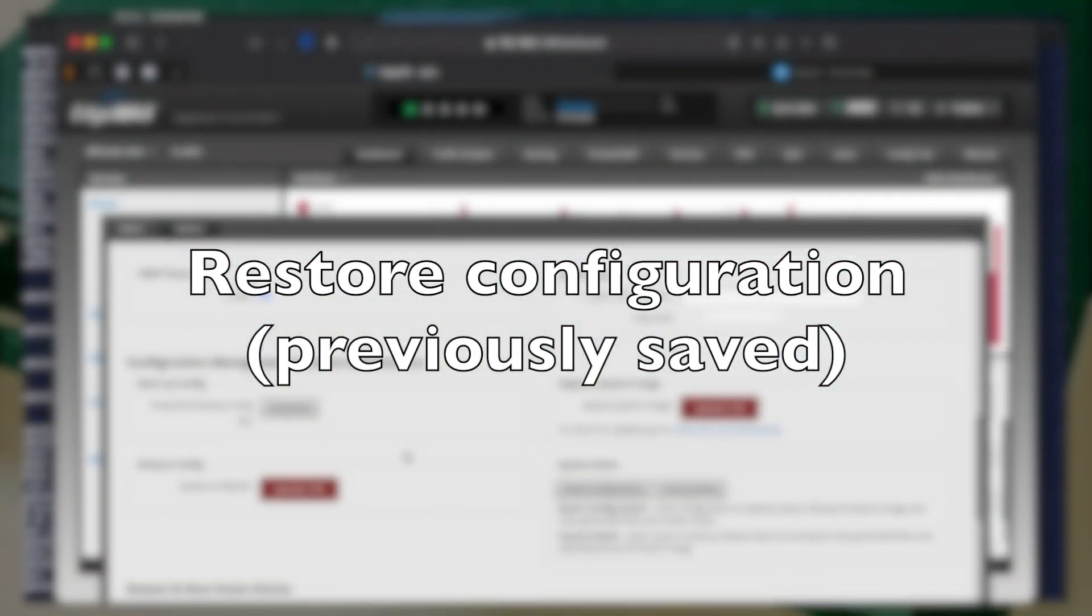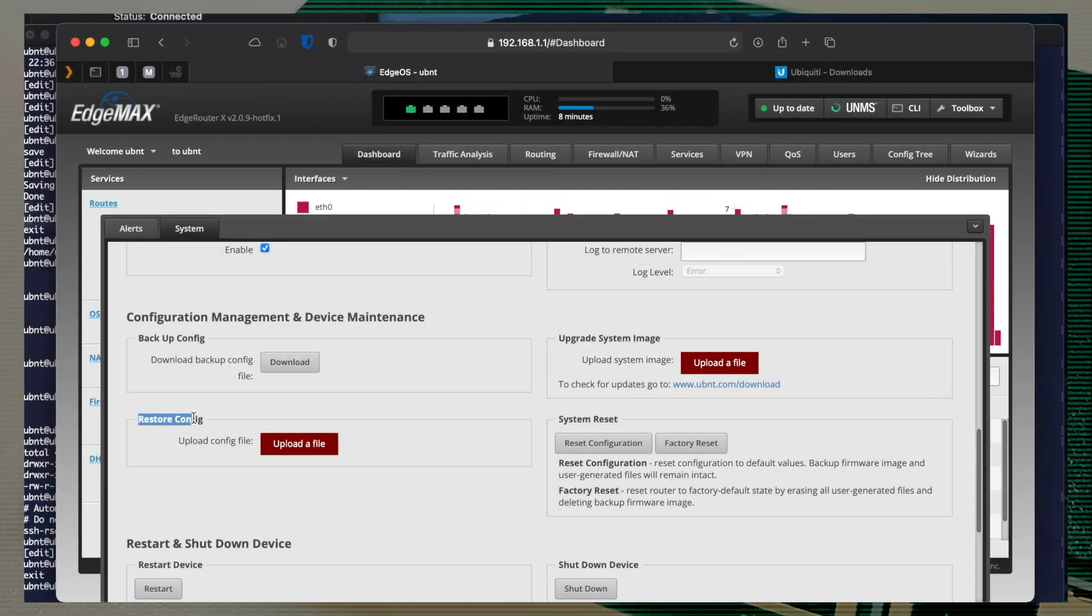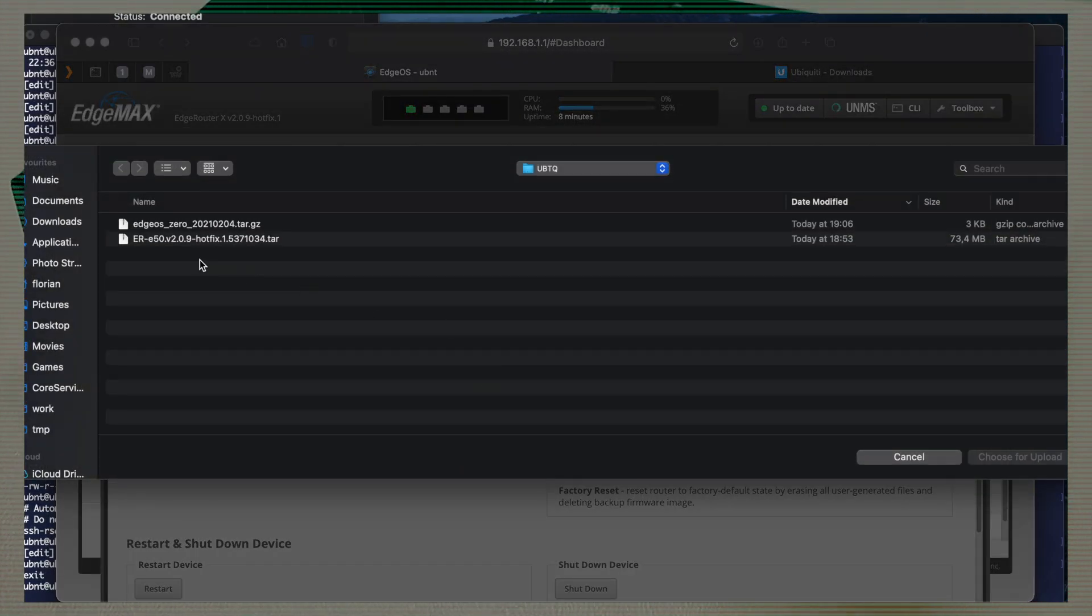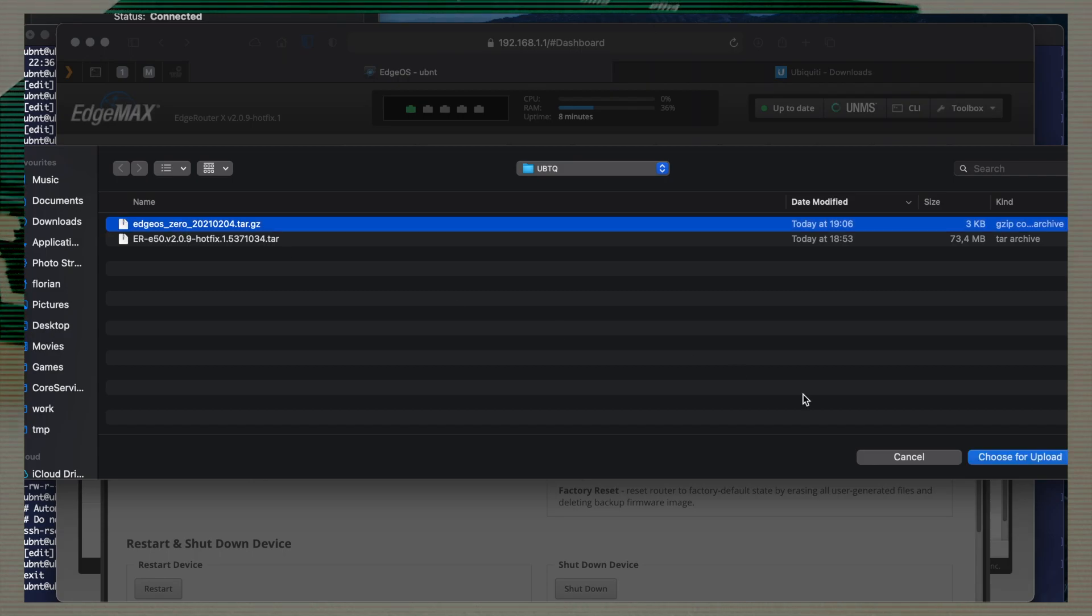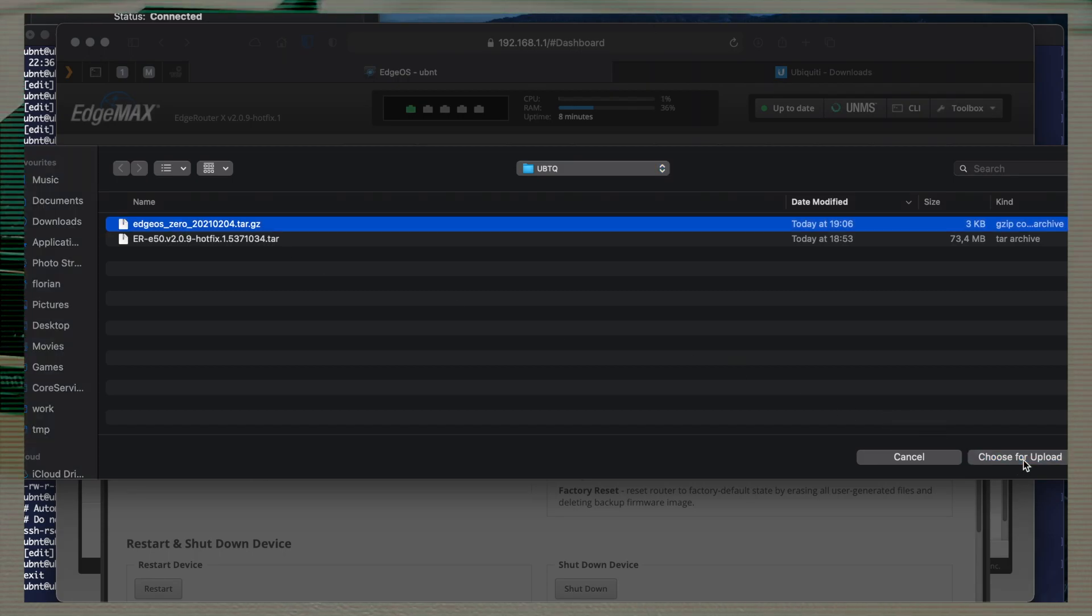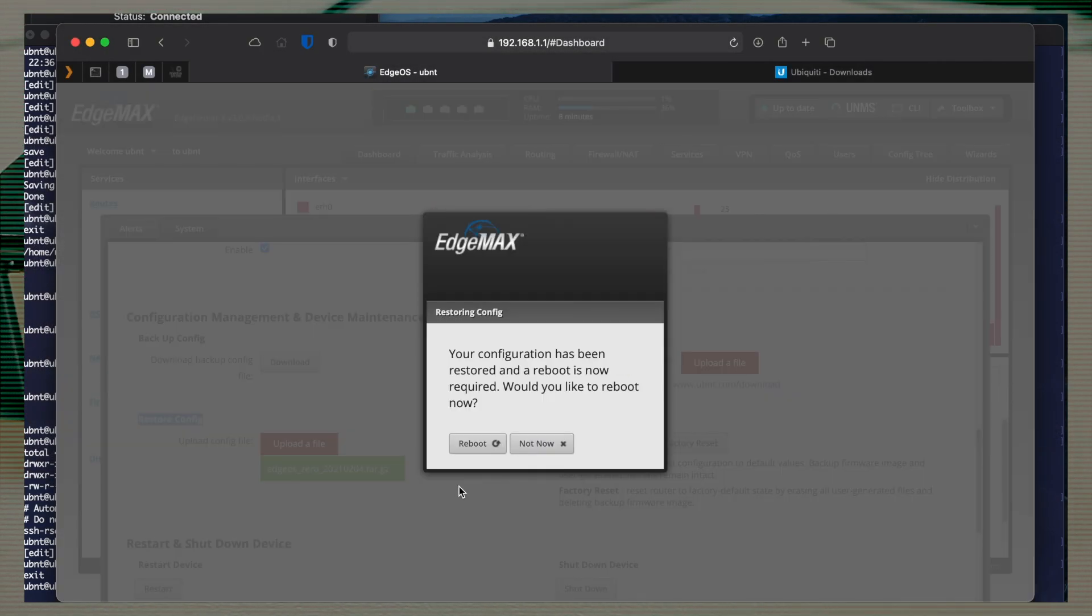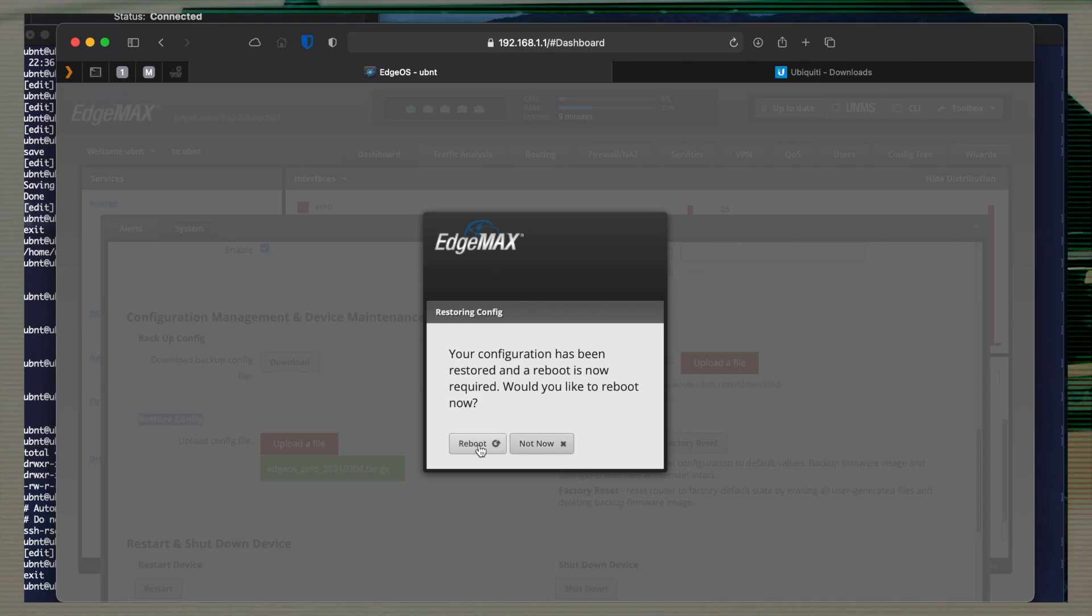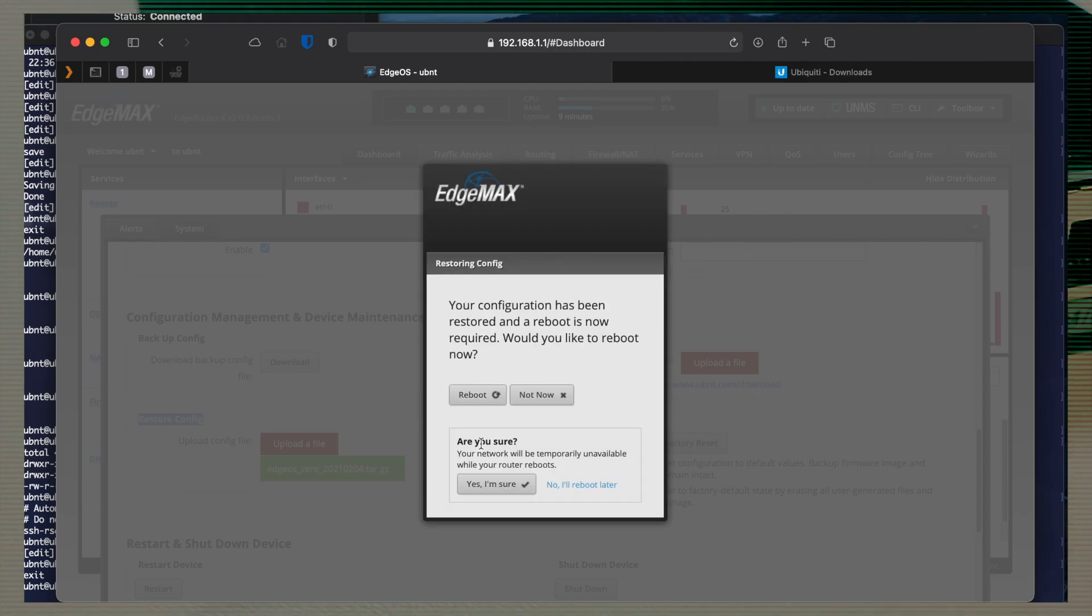And without backup, you cannot do restore. Which I am showing you now. It's next to the backup. You just select the file that you already backed up. But for this thing, you need to reboot.